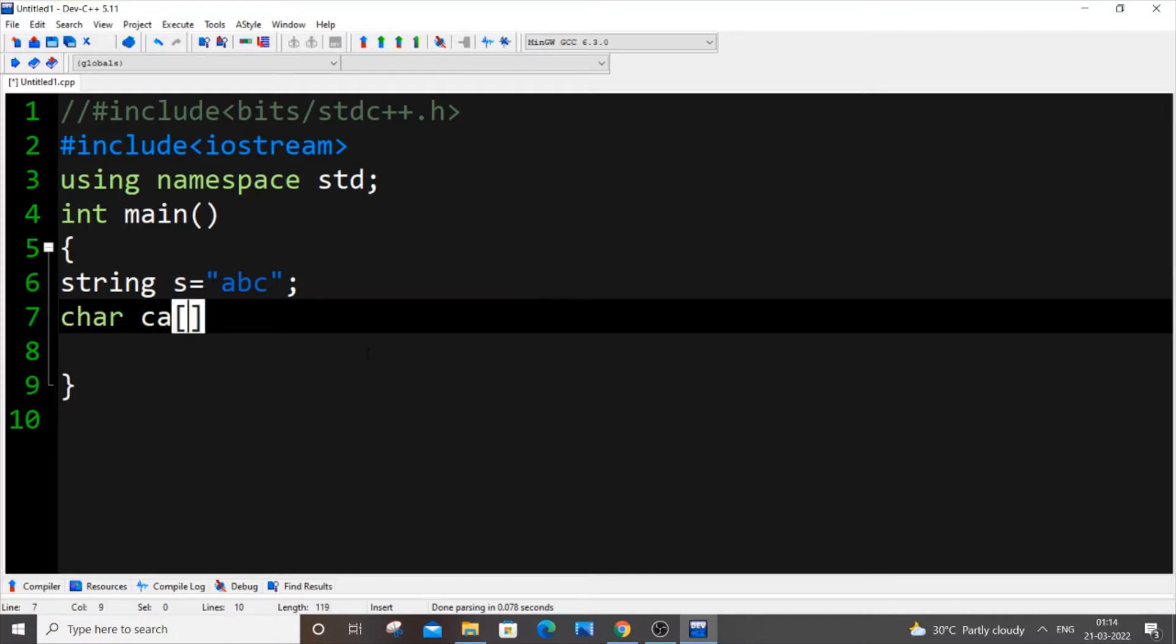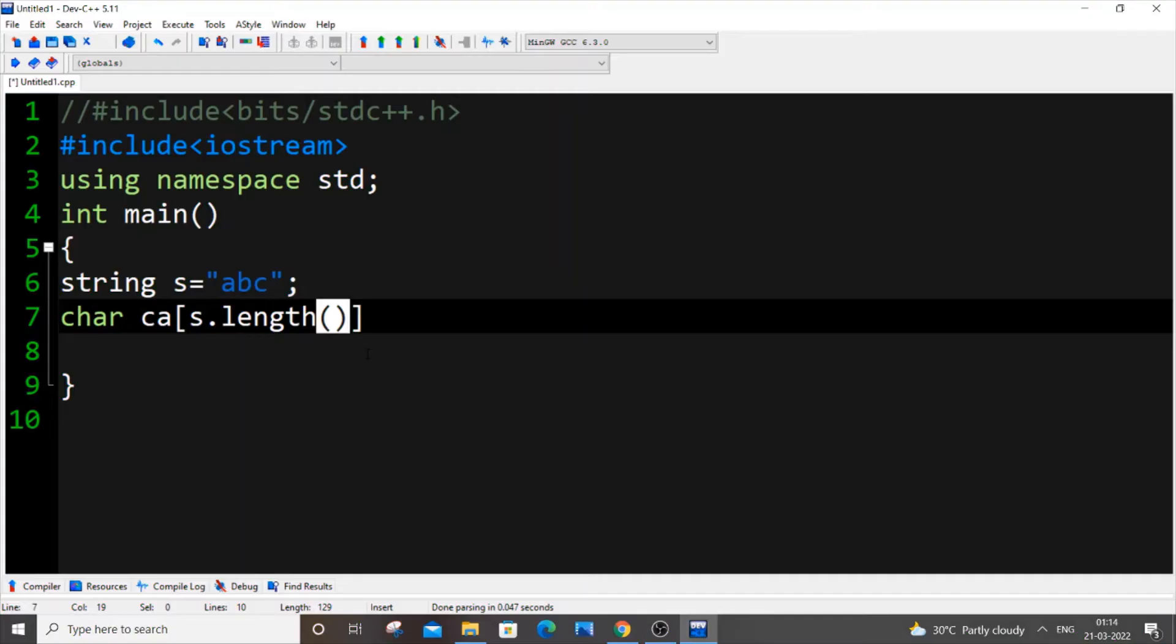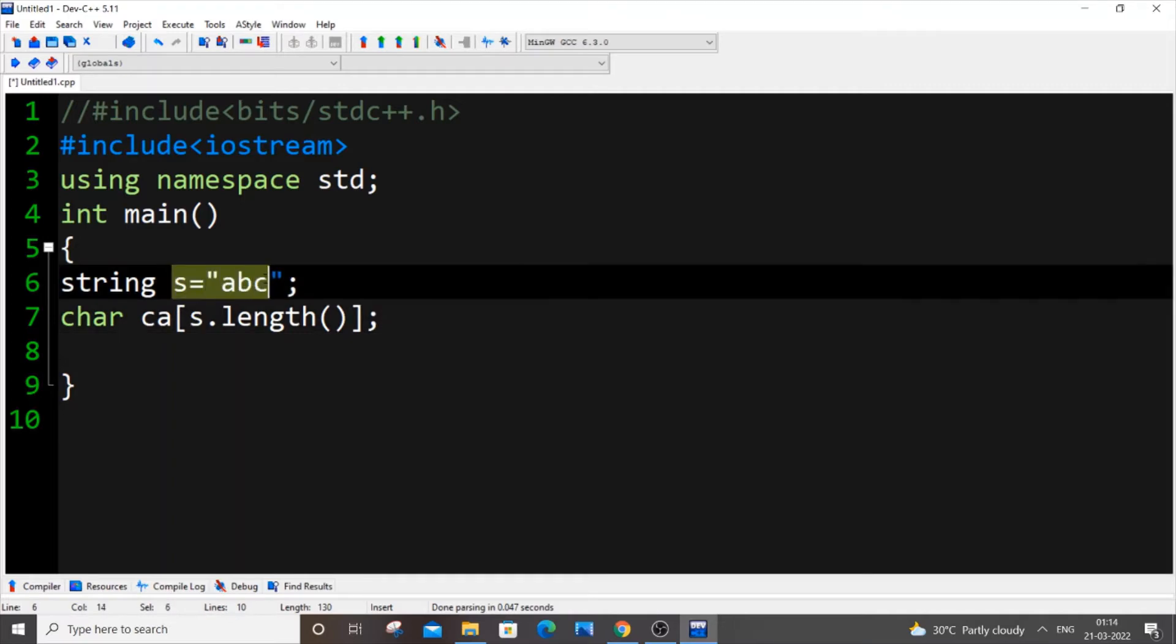Let s.length() be the size of my character array because the length of the string is going to be equal to the length of the character array that is going to be created. Since our string has three characters, ca will also have the length as three.